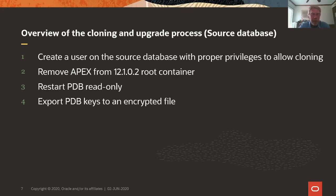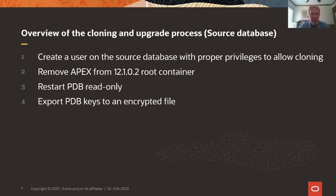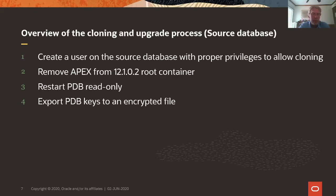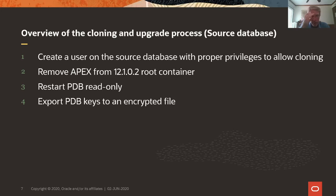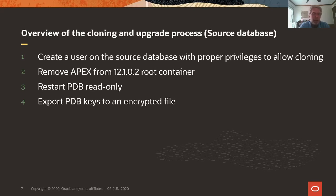However, the 19.7 database does not have Apex installed in the root container, and the installed options, when you do PDB cloning, the installed options need to be equal. So since we cannot install Apex into the 19.7 root container, we have to remove it from the 12.1 root container. Then we restart the PDB read-only. We cannot PDB clone a PDB that is open read-write because for this we need local undo tablespaces. 12.1 doesn't have that. So the PDB needs to be open read-only, and after that we can export the PDB keys to an encrypted file. We copy the keys out of the wallet into an encrypted file.